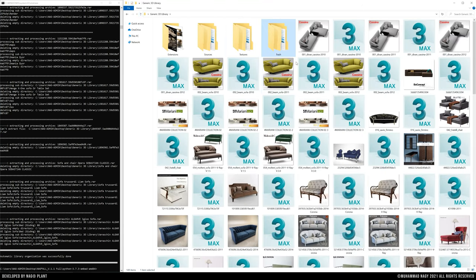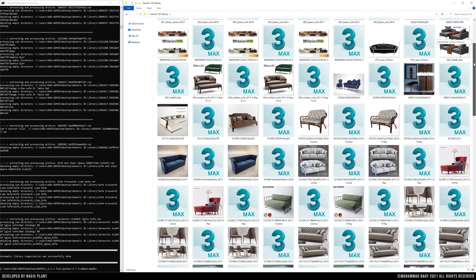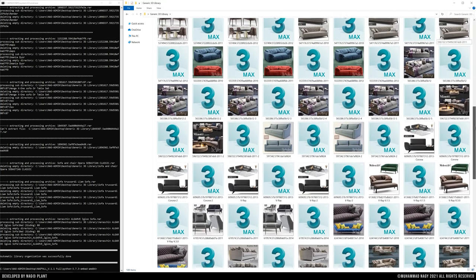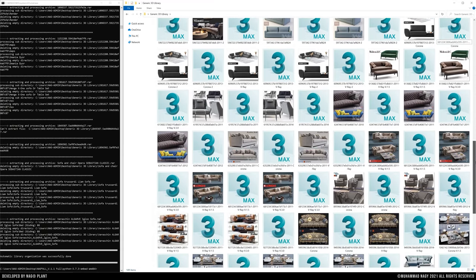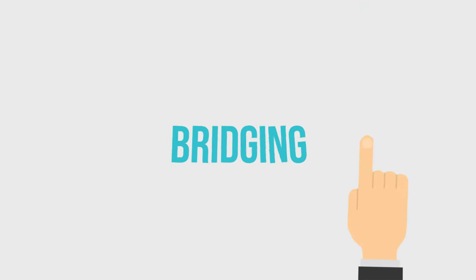Now you have a clean library interface with renamed 3ds Max files and its related preview images, ready for manual drag and drop process or for bridging with assets management plugins.